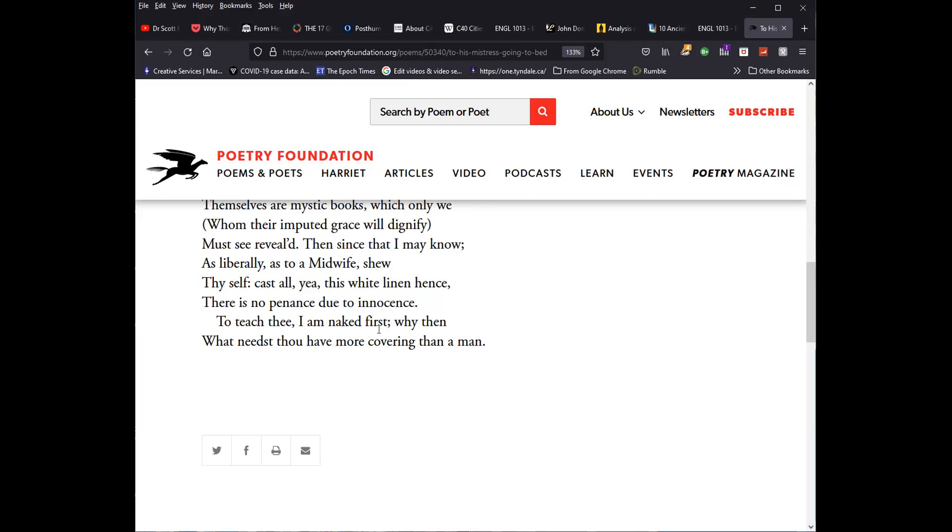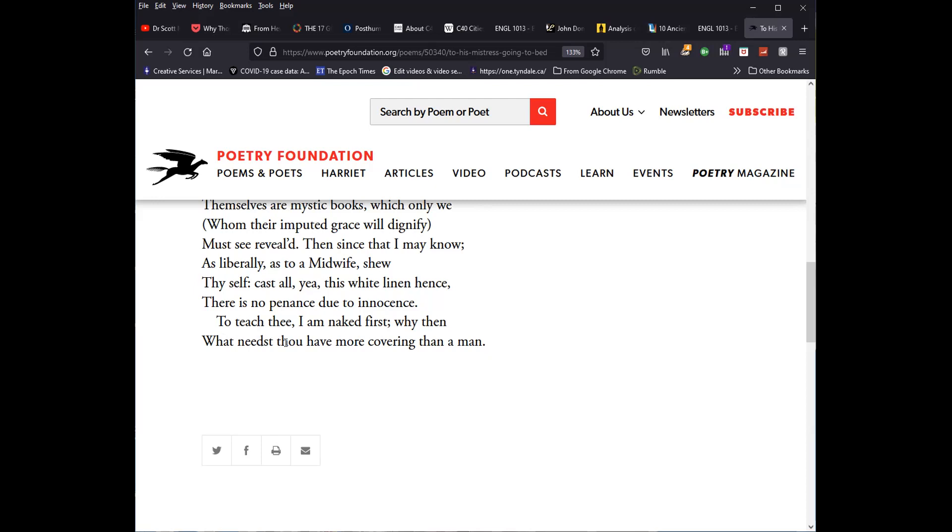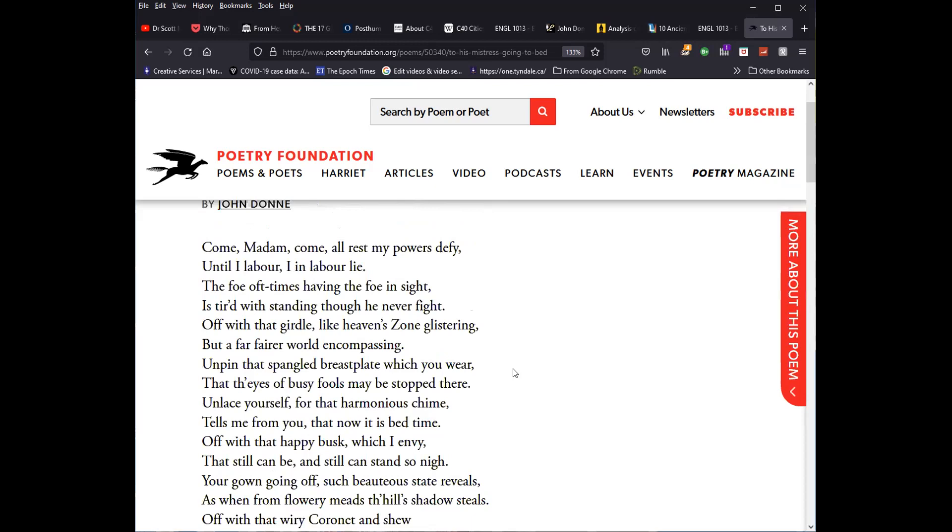He is leading the way as it were to teach the first. I am naked first. Why then what needs thou have more covering than a man? No sense of this at the outset of Donne's state. So in a way you can see this as a parallel, but also a contrast to the approach that he used in the flea. I think it works rather well. It is the most famous of his elegies. And I thought it added a little bit to the full array of poetry that Donne presents to us for me to deal with it as one of the last poems that we will handle for Donne before moving on to George Herbert.